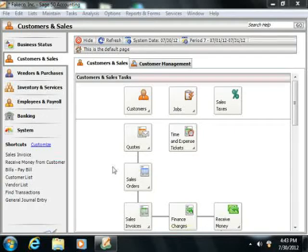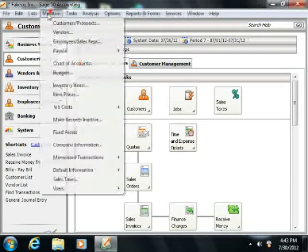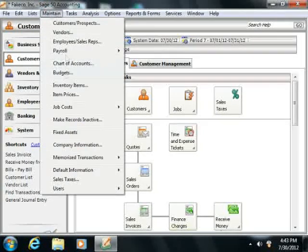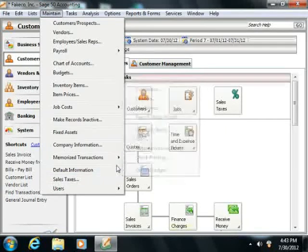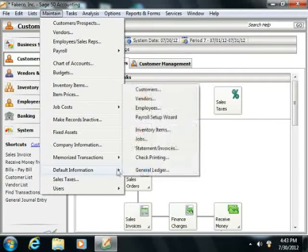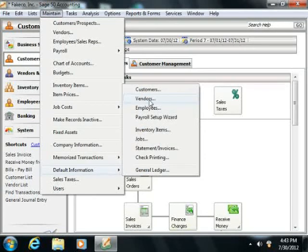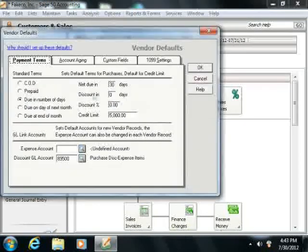You can access this information by selecting Maintain from the menu bar, rolling down to the default information command, and then choosing vendors from the side menu that appears.